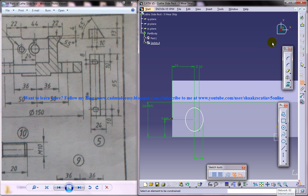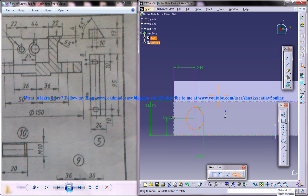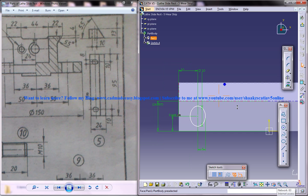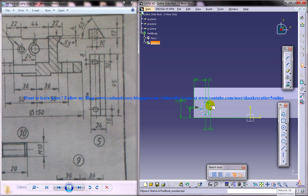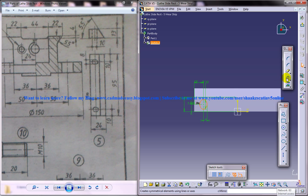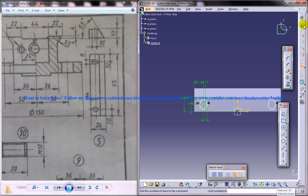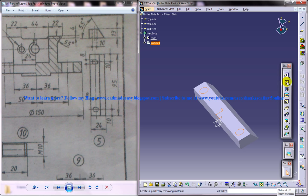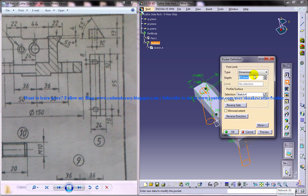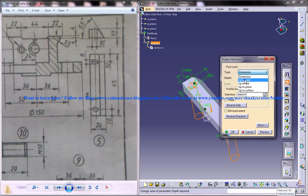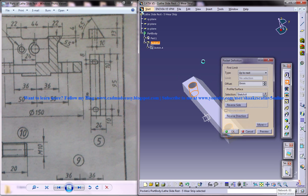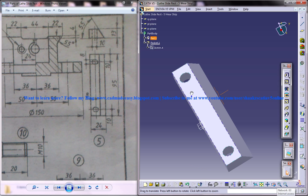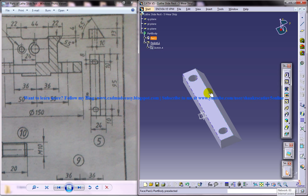Our drawing is still not green so there must be some problem. No it's fully constrained, alright. Now select this, go for a mirror and mirror it here. Now just go for pocket and click on up to next and that's it so we got the wear strip completed.